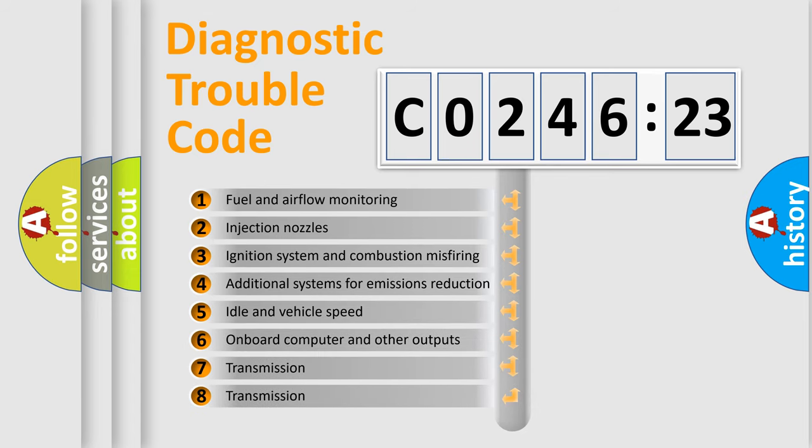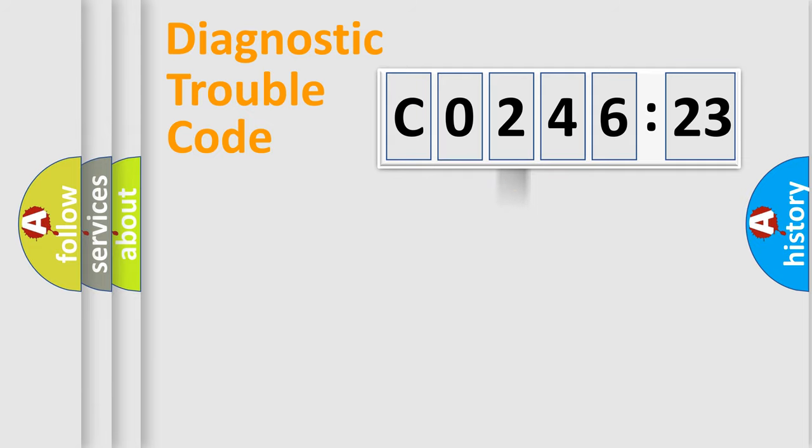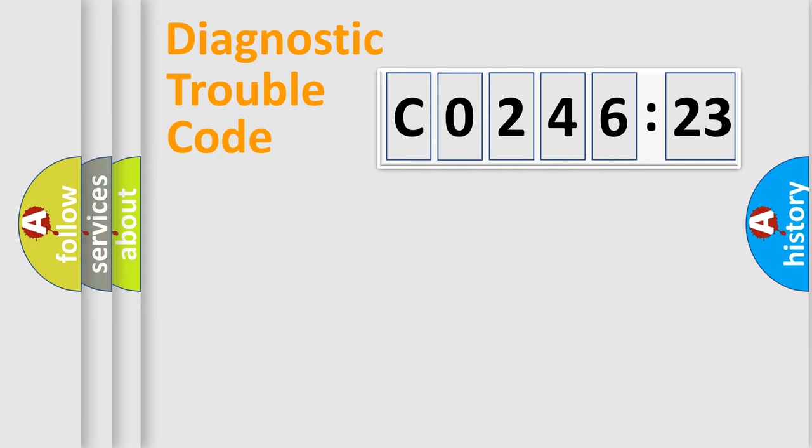The third character specifies a subset of errors. The distribution shown is valid only for the standardized DTC code. Only the last two characters define the specific fault of the group.